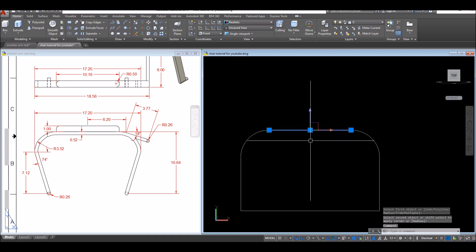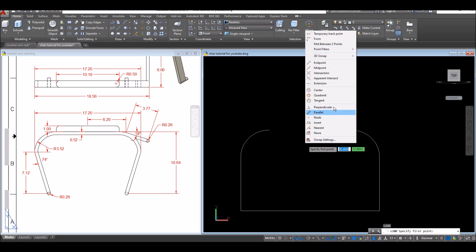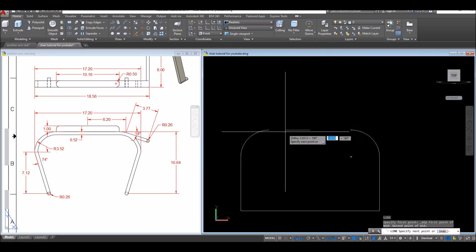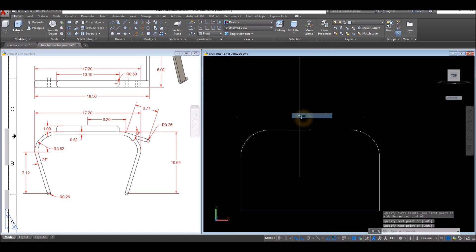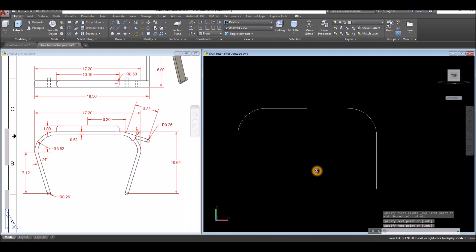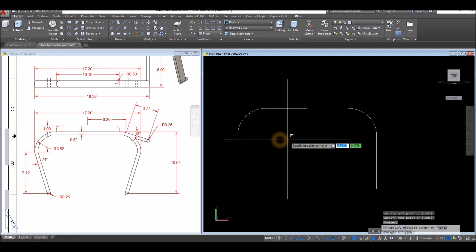I'm going to draw half of this shape — use Line, then Shift+right-click and select Mid Between Two Points. Click here, because I'll mirror it later. Then draw a line.